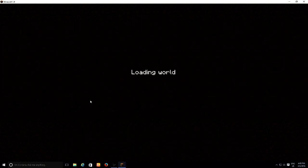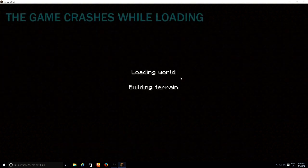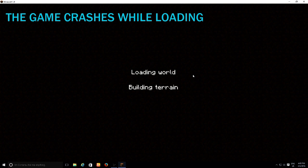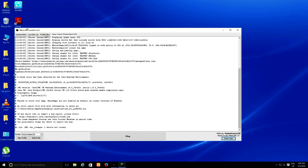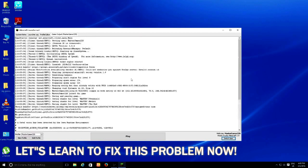And it says loading building, and then we have this black and blue screen, and then it crashes and shows this crash report.